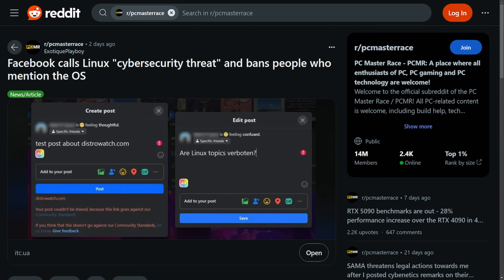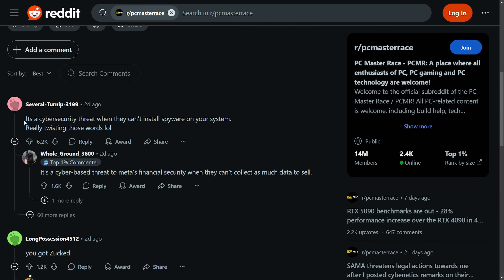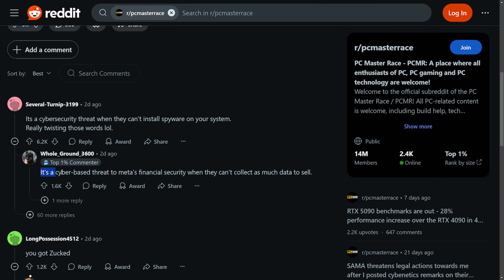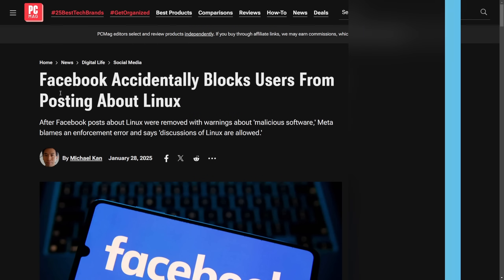are the bans being upheld after their appeals? It kind of puts into mind what in the world is going on and is this a broader sense of censorship? Again, the posts are hilarious as it's a cybersecurity threat when they can't install spyware on your system, really twisting those words around. And it's a cyber-based threat to Meta's financial security when they can't collect as much data to sell. And my favorite here, 'you got zucked.'